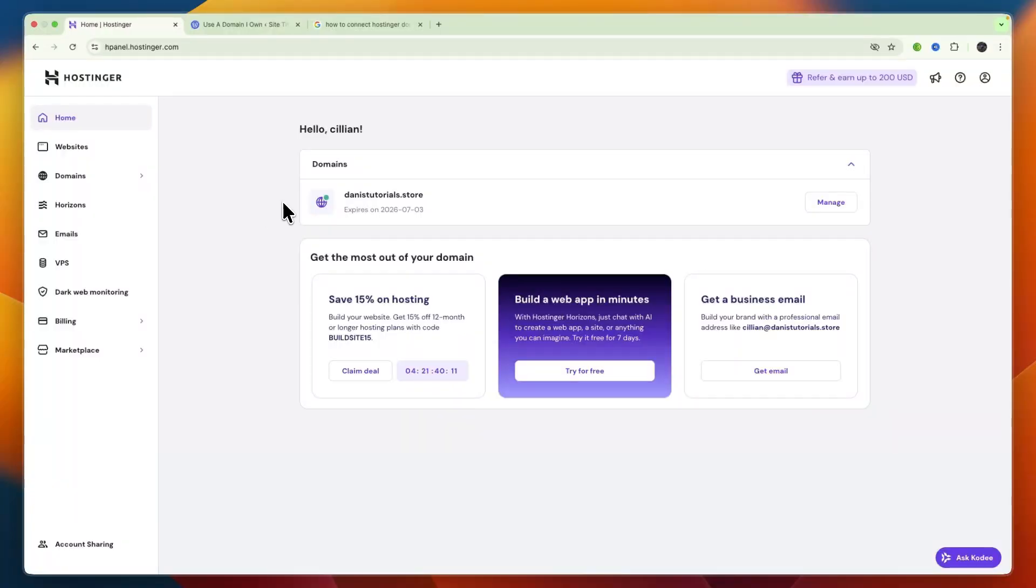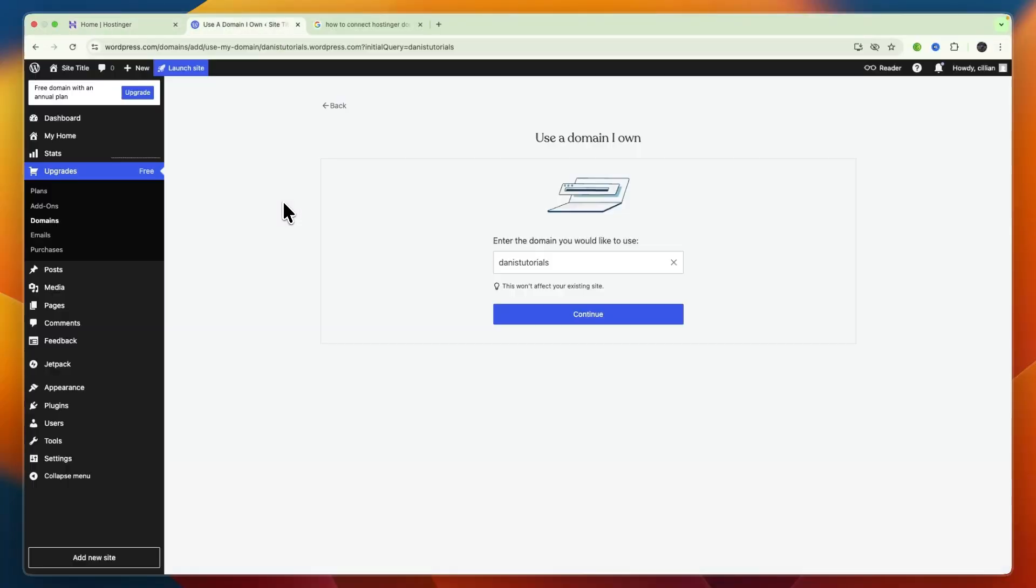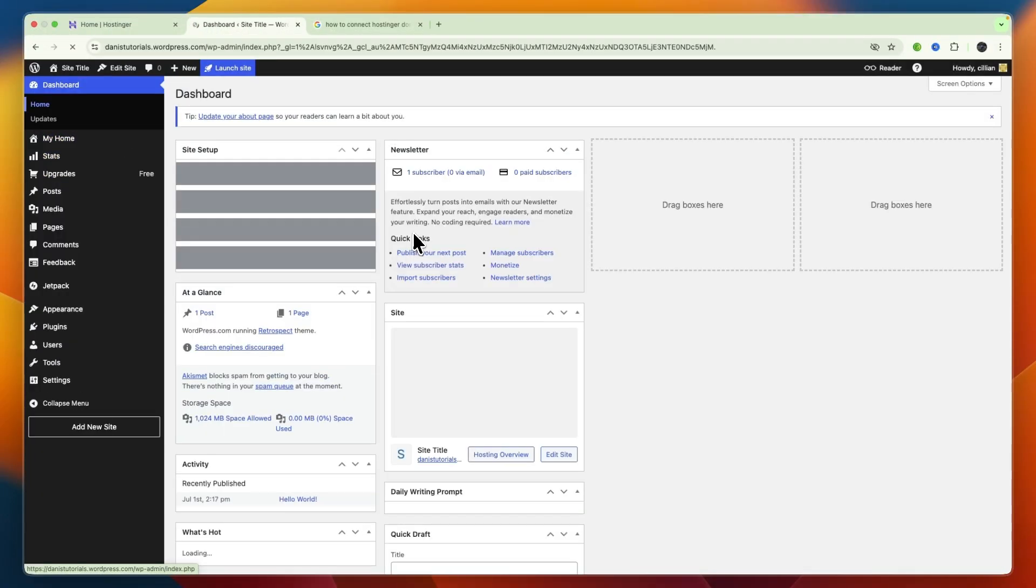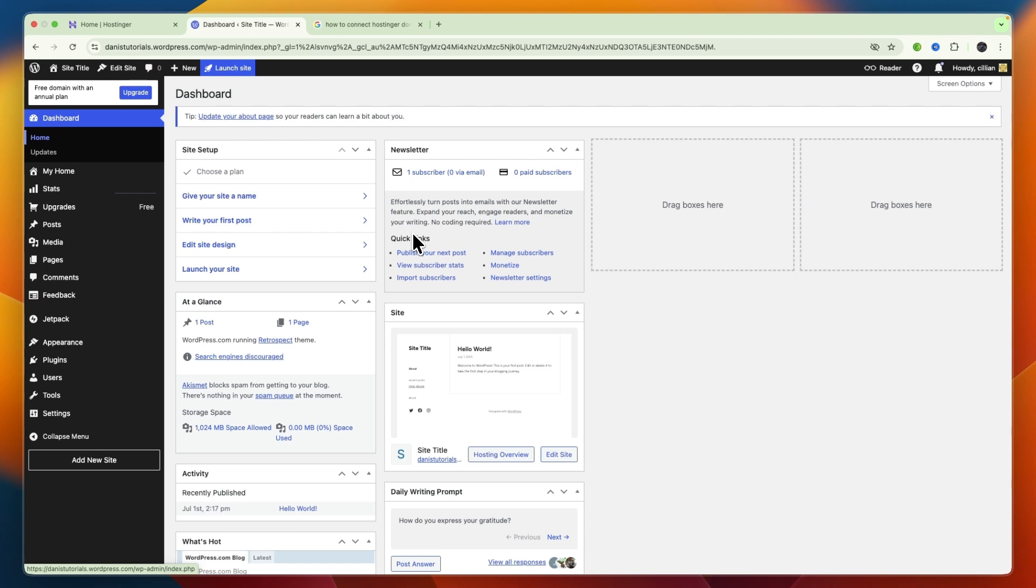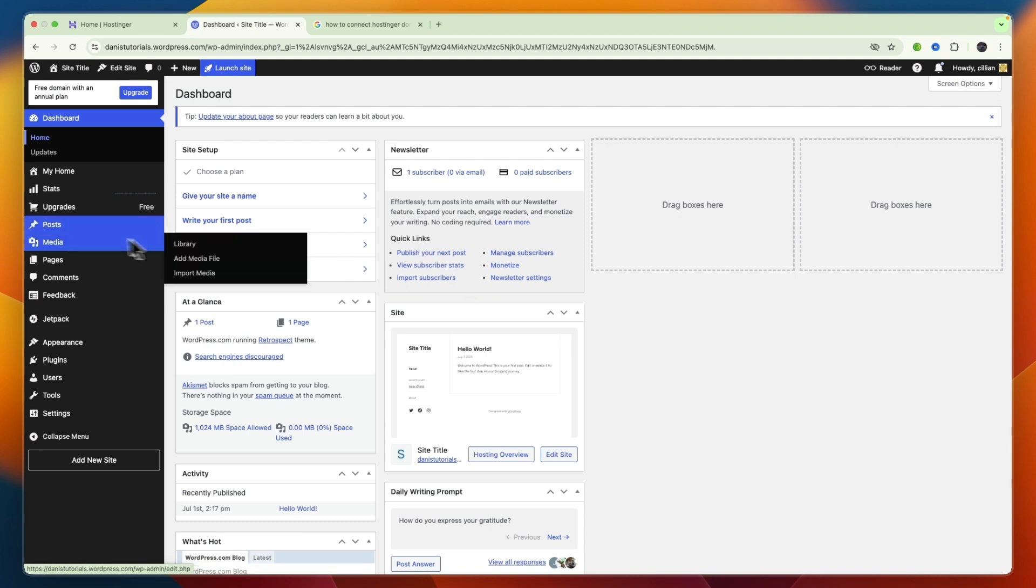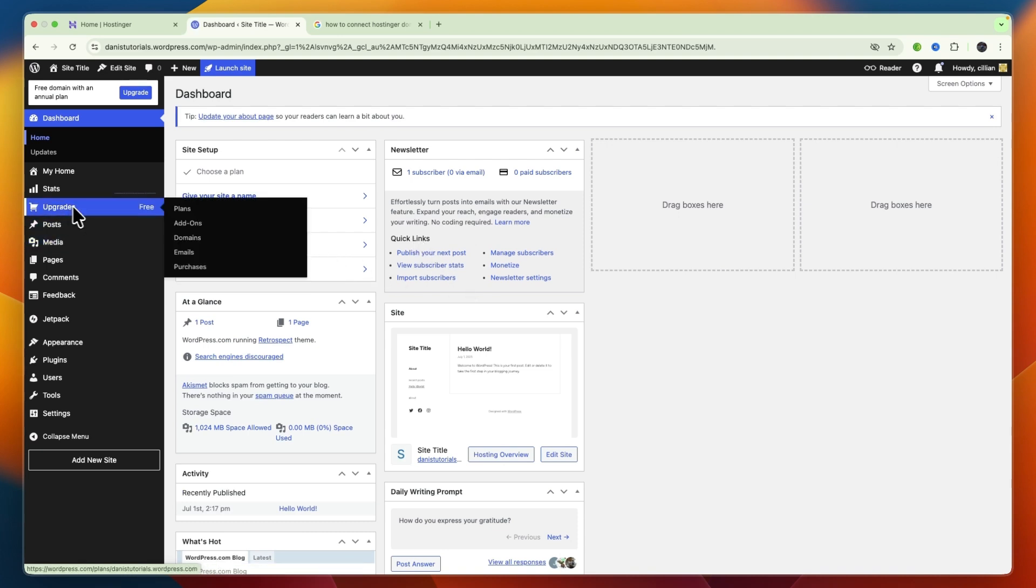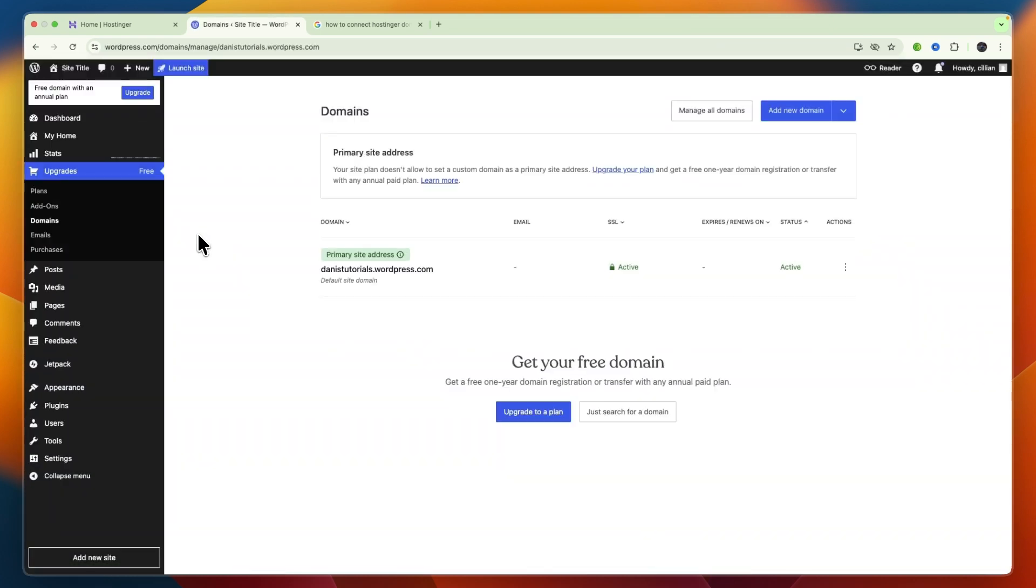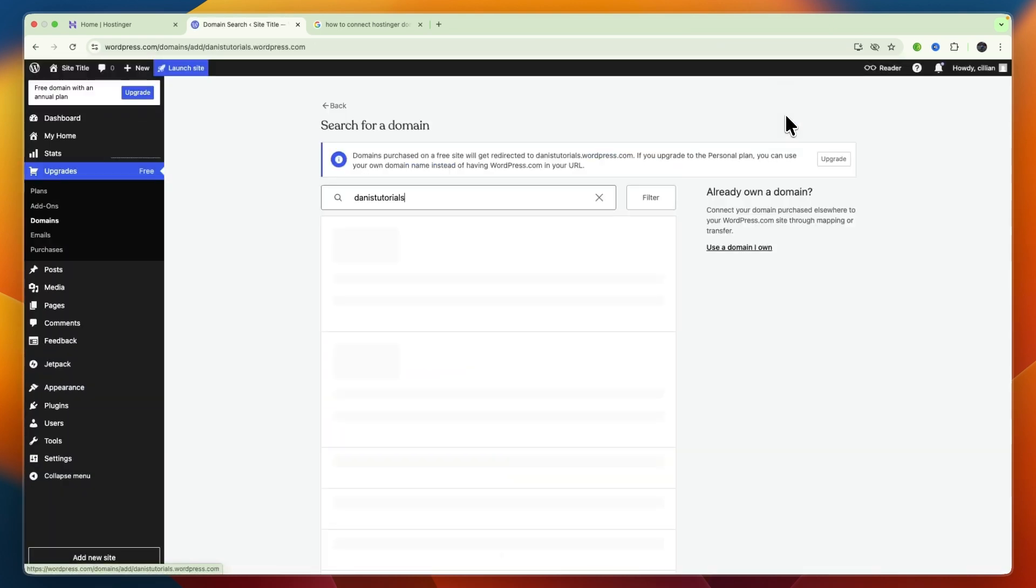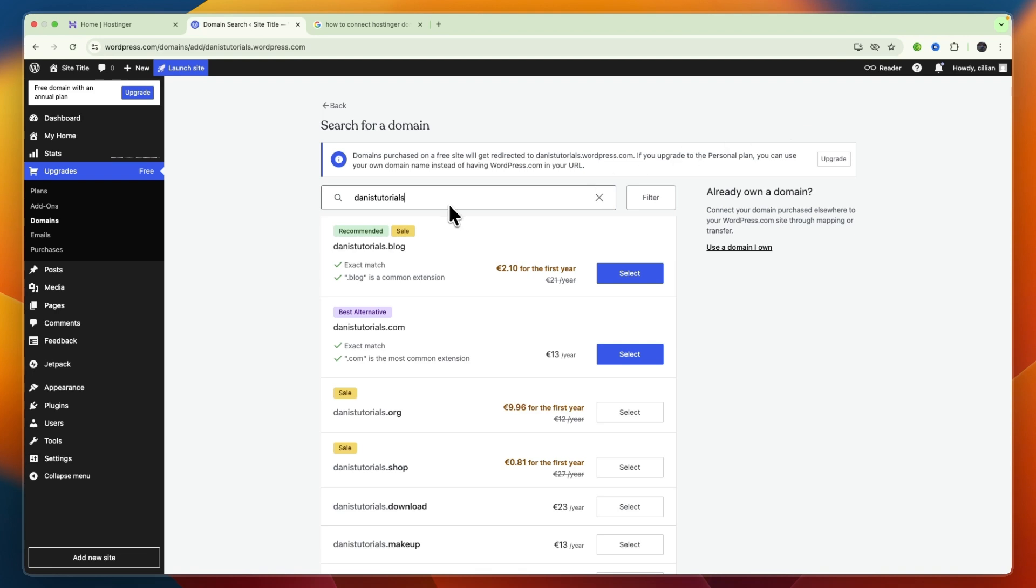In this video I will show you how to connect your Hostinger domain to your WordPress website. To do this, first go to WordPress and then go to Upgrades right here and click on Domains. Now from within your Domains, click Add New Domain in the top right.